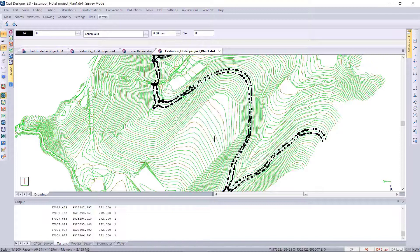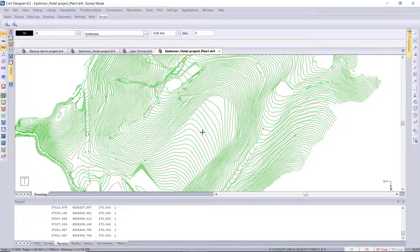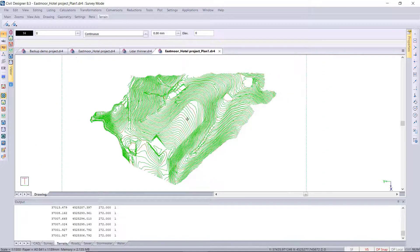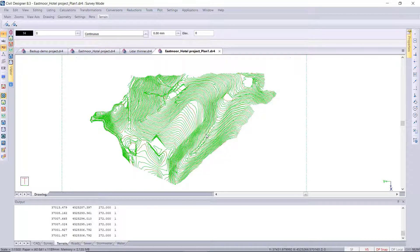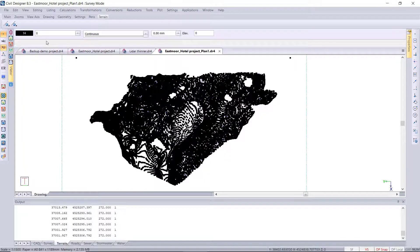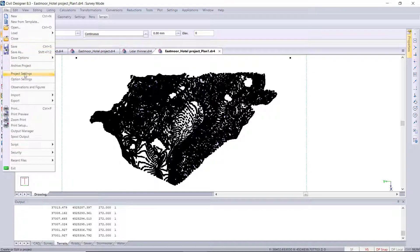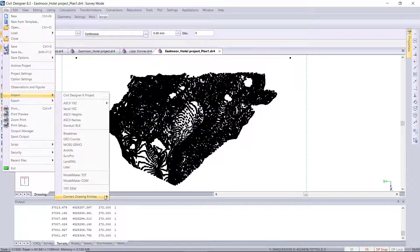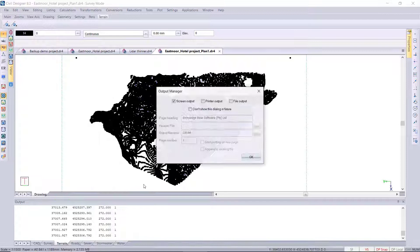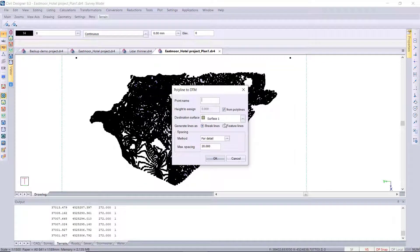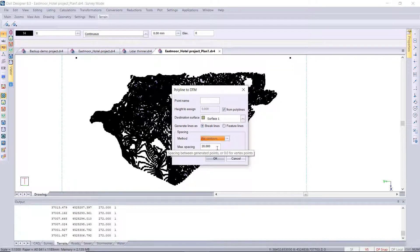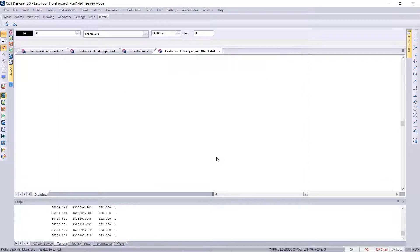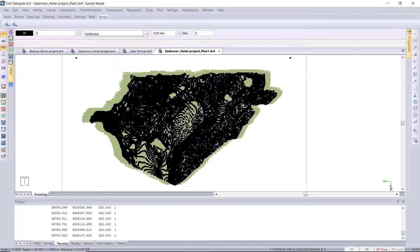Then I want to select all the 3D polylines and create DTM points for the whole site. So in this case I've selected everything, I'm using that import convert drawing entities selected polylines, and I'm just going to use the for contours option, a bit of thinning out at a 20 meter interval.